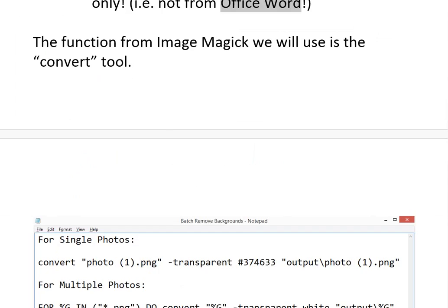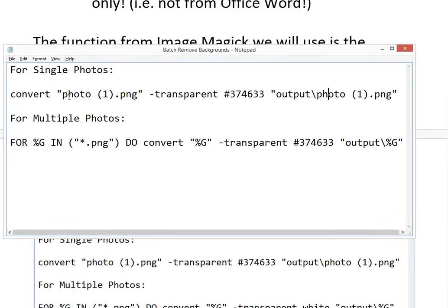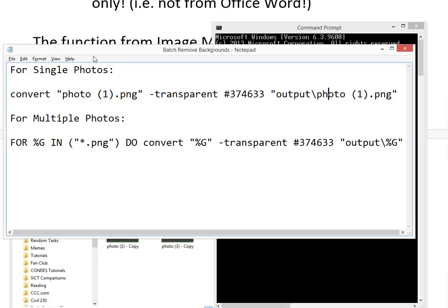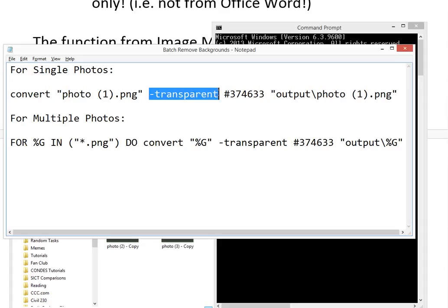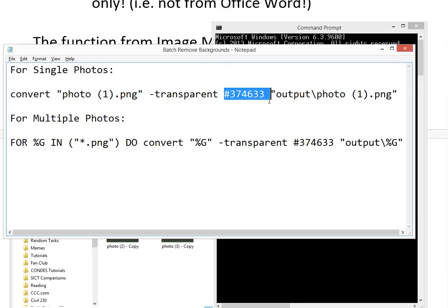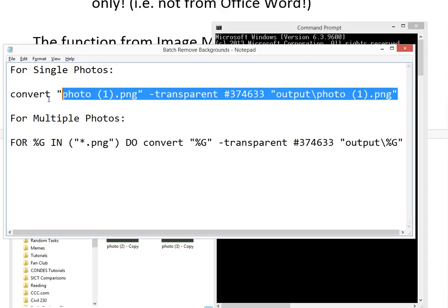Now I have the color saved. I'll drag in a text file — this is where we'll type the command line code. For a single photo, you write: convert photo-one.png -transparent [color code] output/photo one.png. The path is relative to whatever directory you're in. The color code is the green value we copied from GIMP.